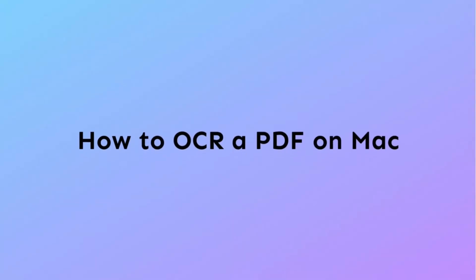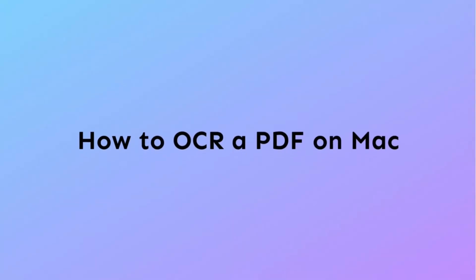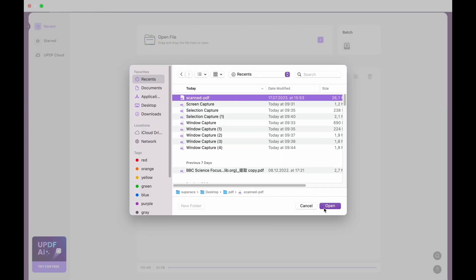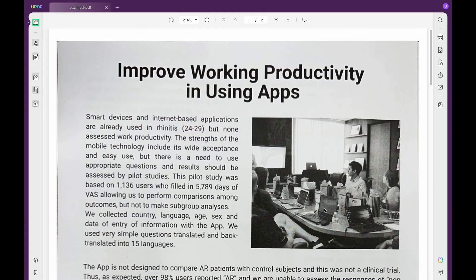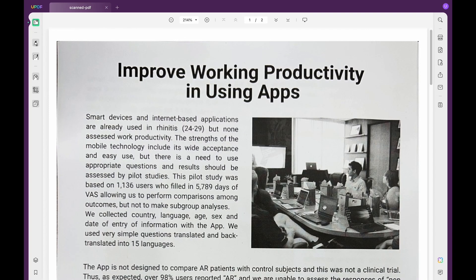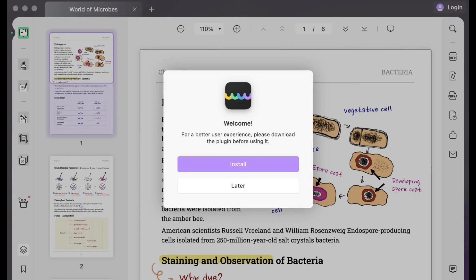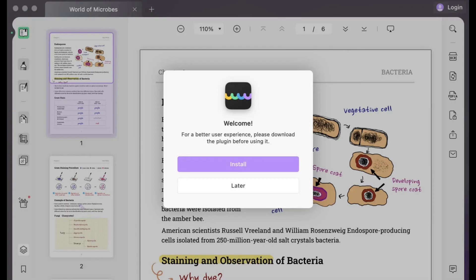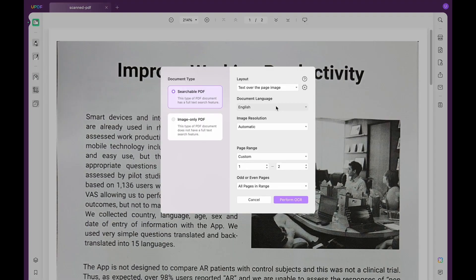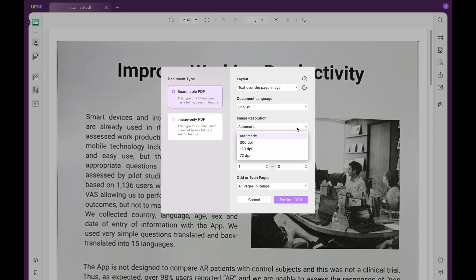First, access your PDF and click the 'Recognized Text Using OCR' button. If it's your first time using this feature, you need to download the UPDF plugin — just click 'Install' when asked. After it is finished, click the 'Recognized Text Using OCR' button again.